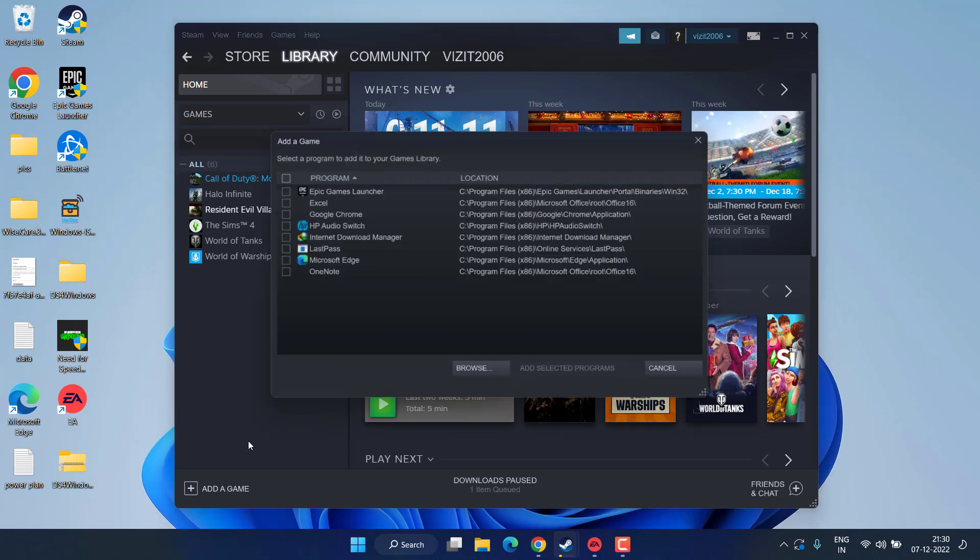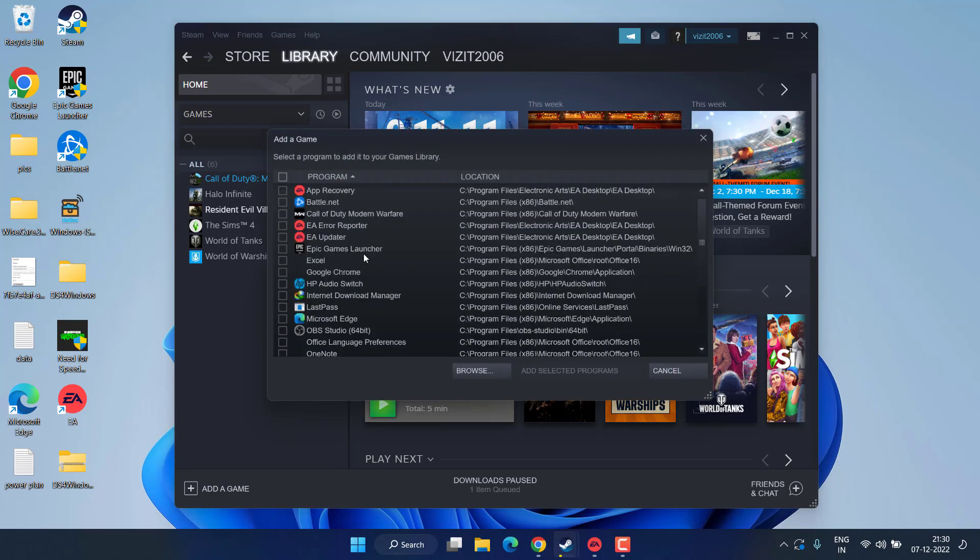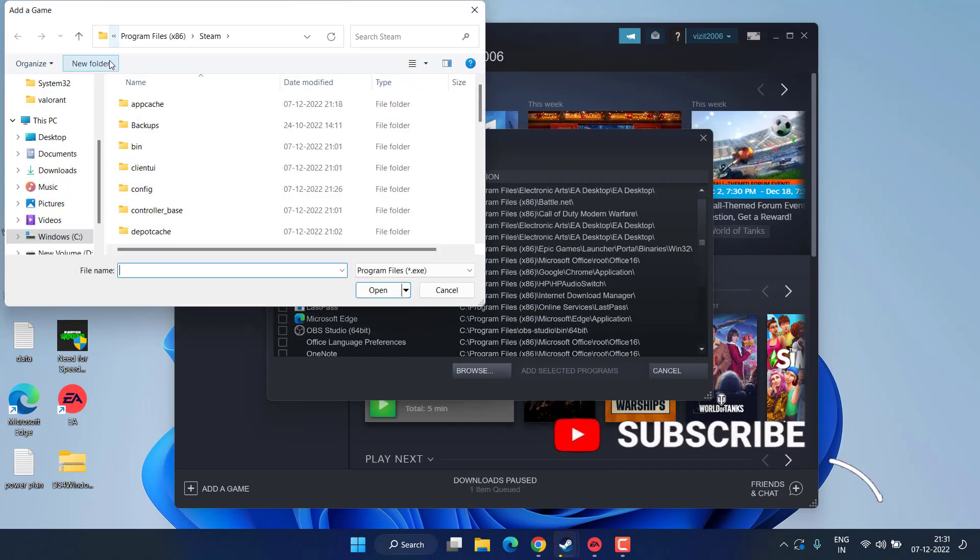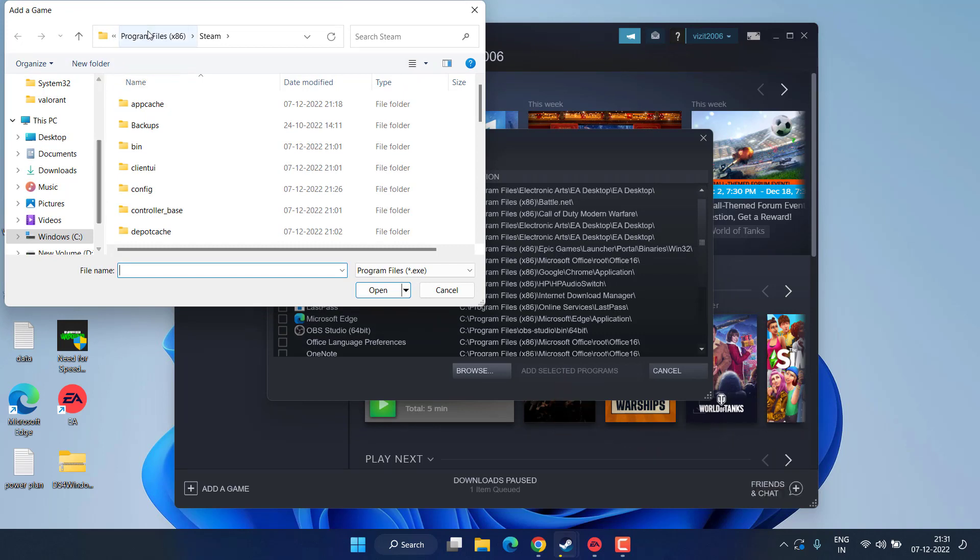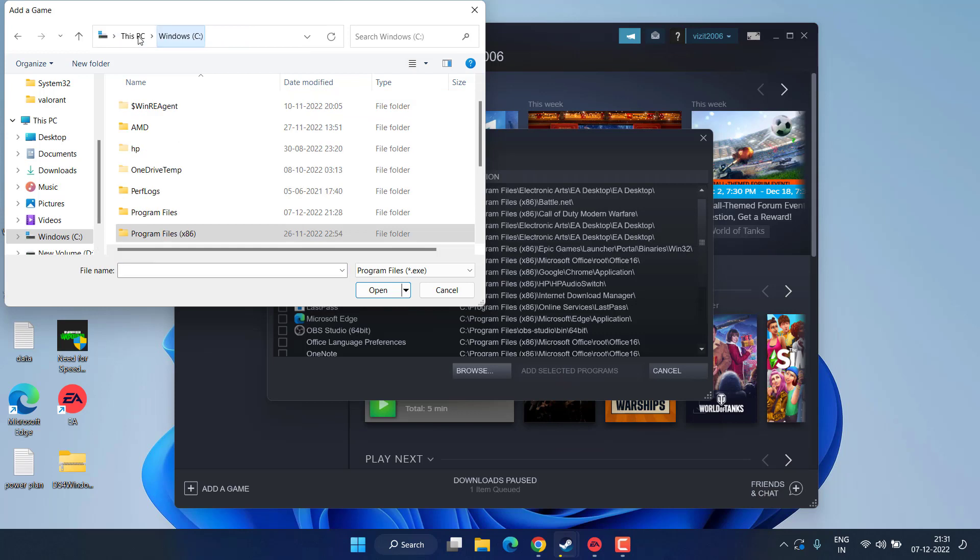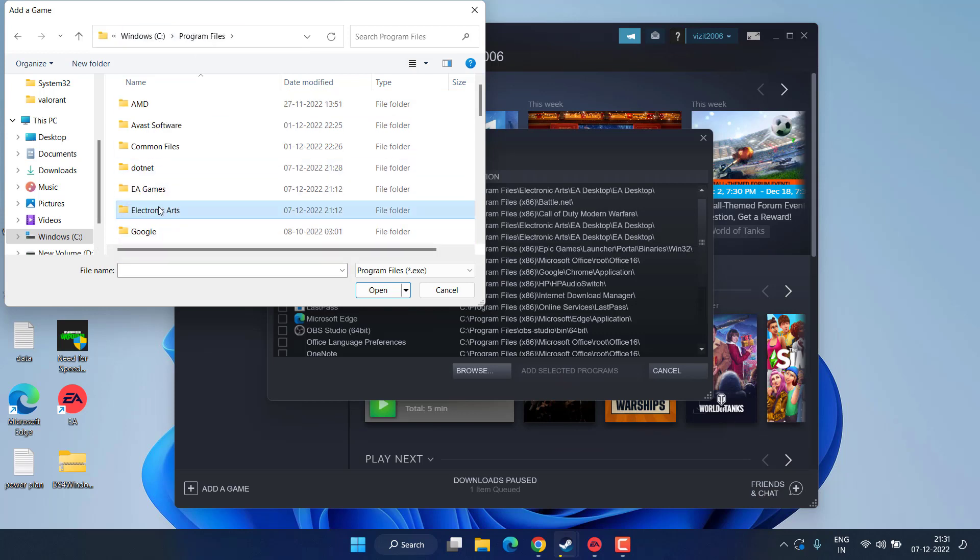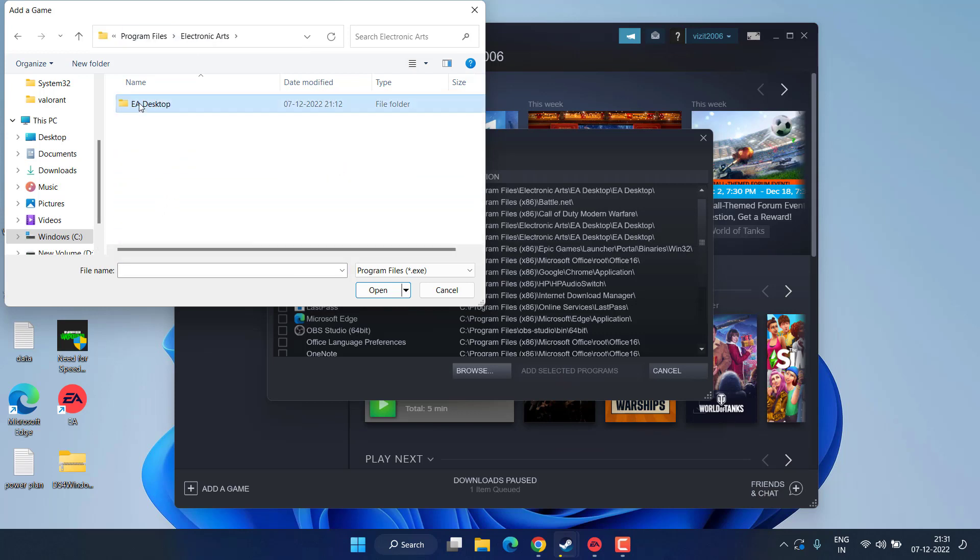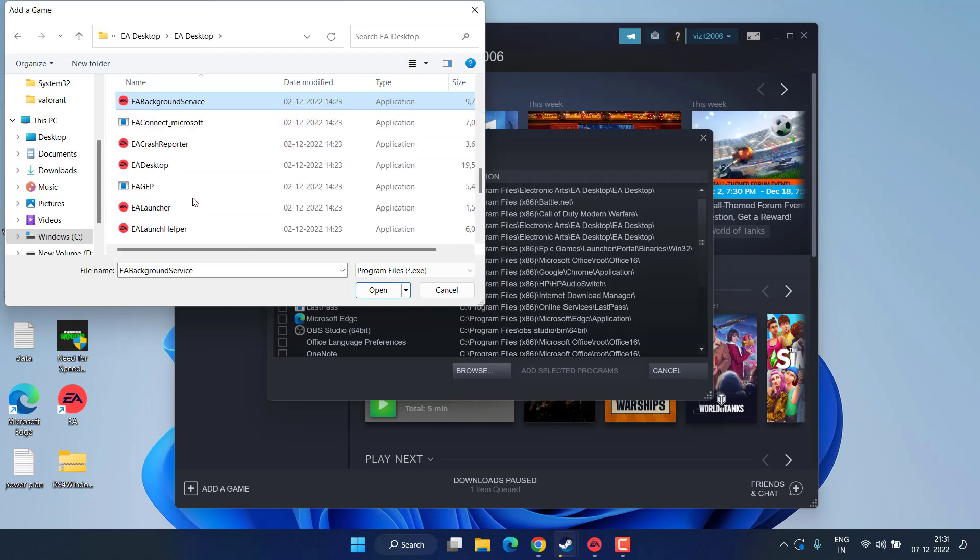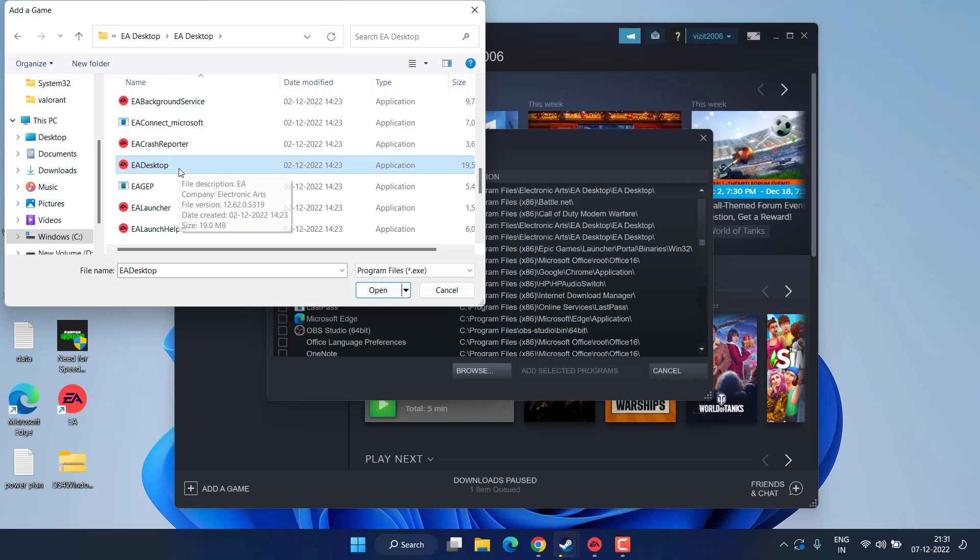Now here you need to add the EA launcher over here by clicking on this Browse option. You need to head over the directory of the EA Sports which is available in C drive, Program Files, Electronic Arts folder, EA Desktop.